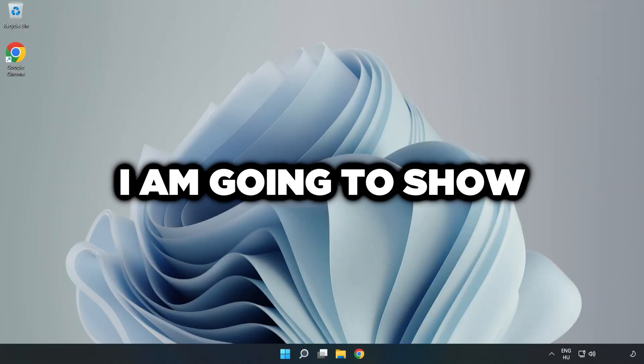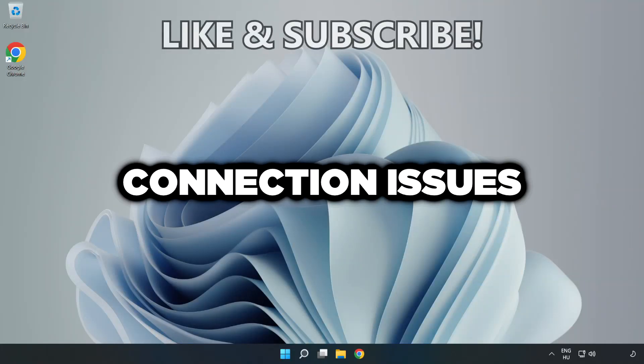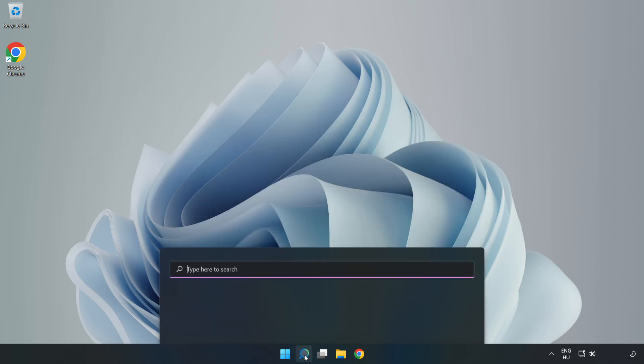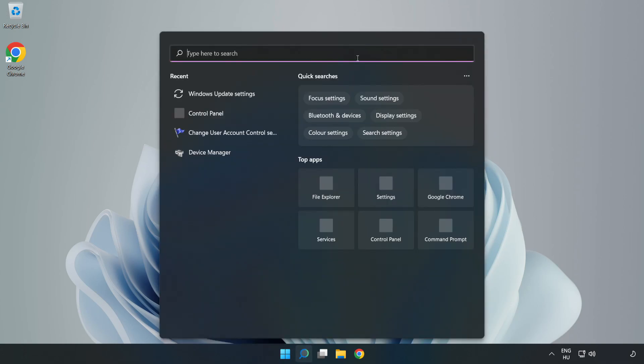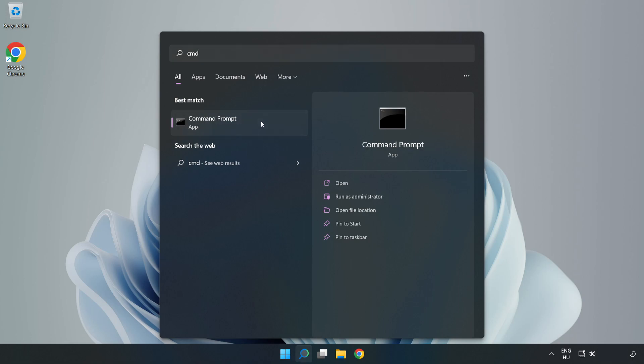Welcome to this video. I'm going to show how to fix connection issues. Click the search bar and type CMD. Right-click Command Prompt and click run as administrator.